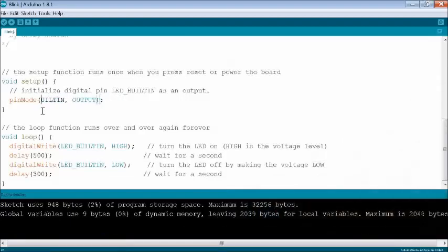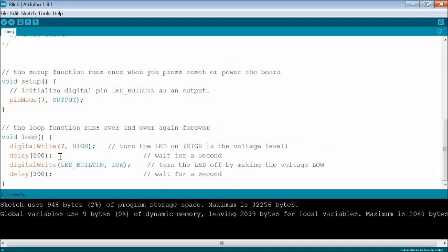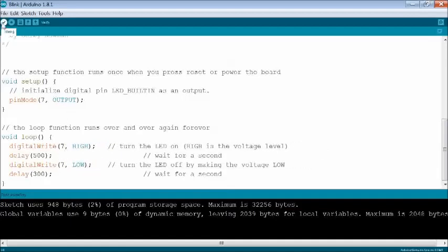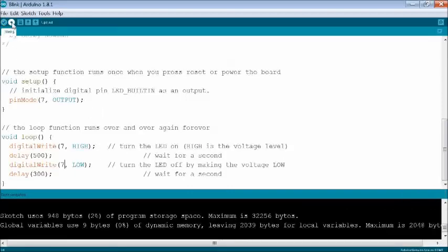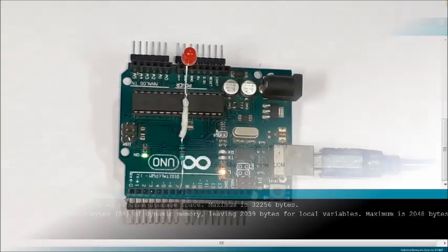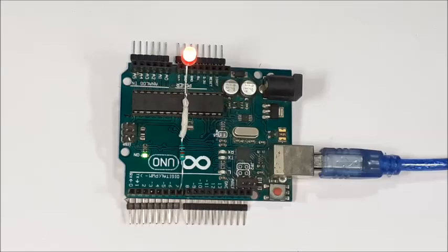Now replace LED_BUILTIN keyword with 7, since the anode of LED is connected to 7. Again recompile and re-upload the sketch. The red LED starts blinking instead of onboard LED.